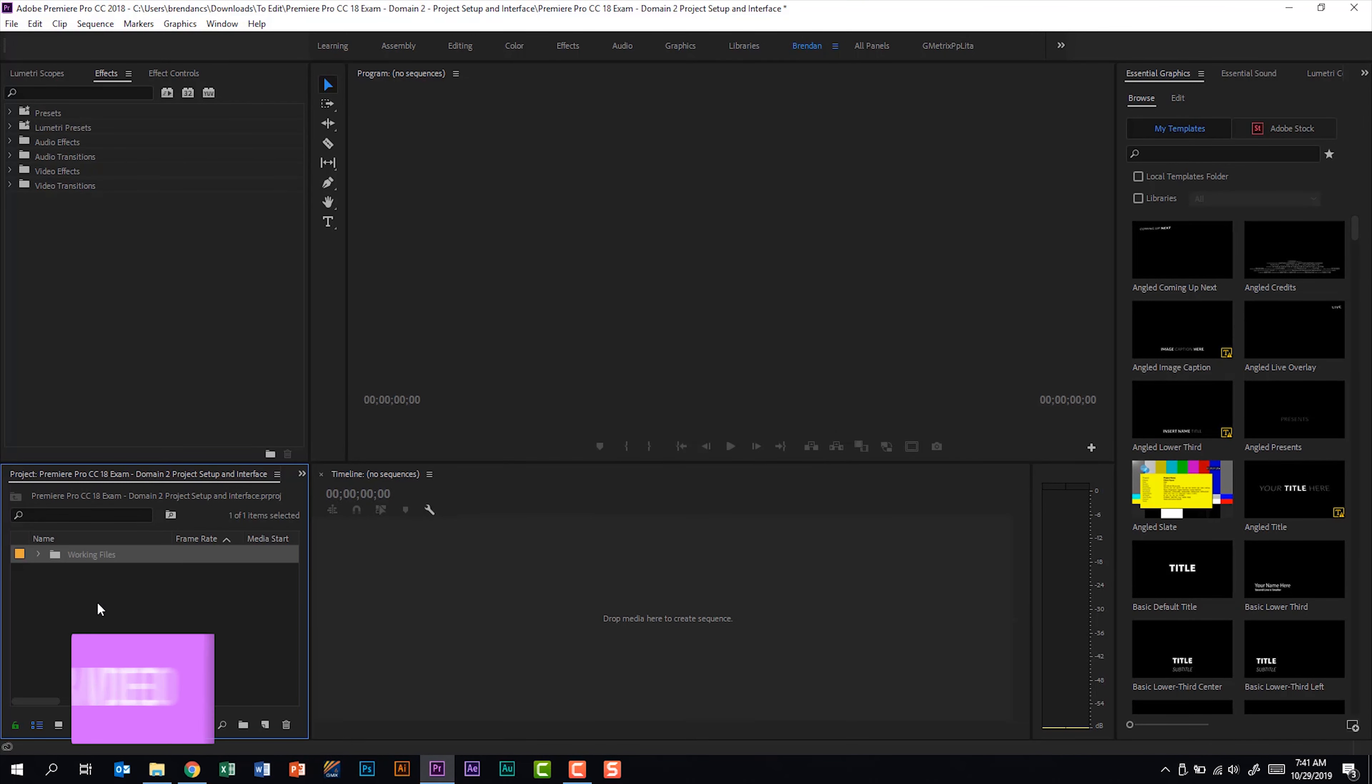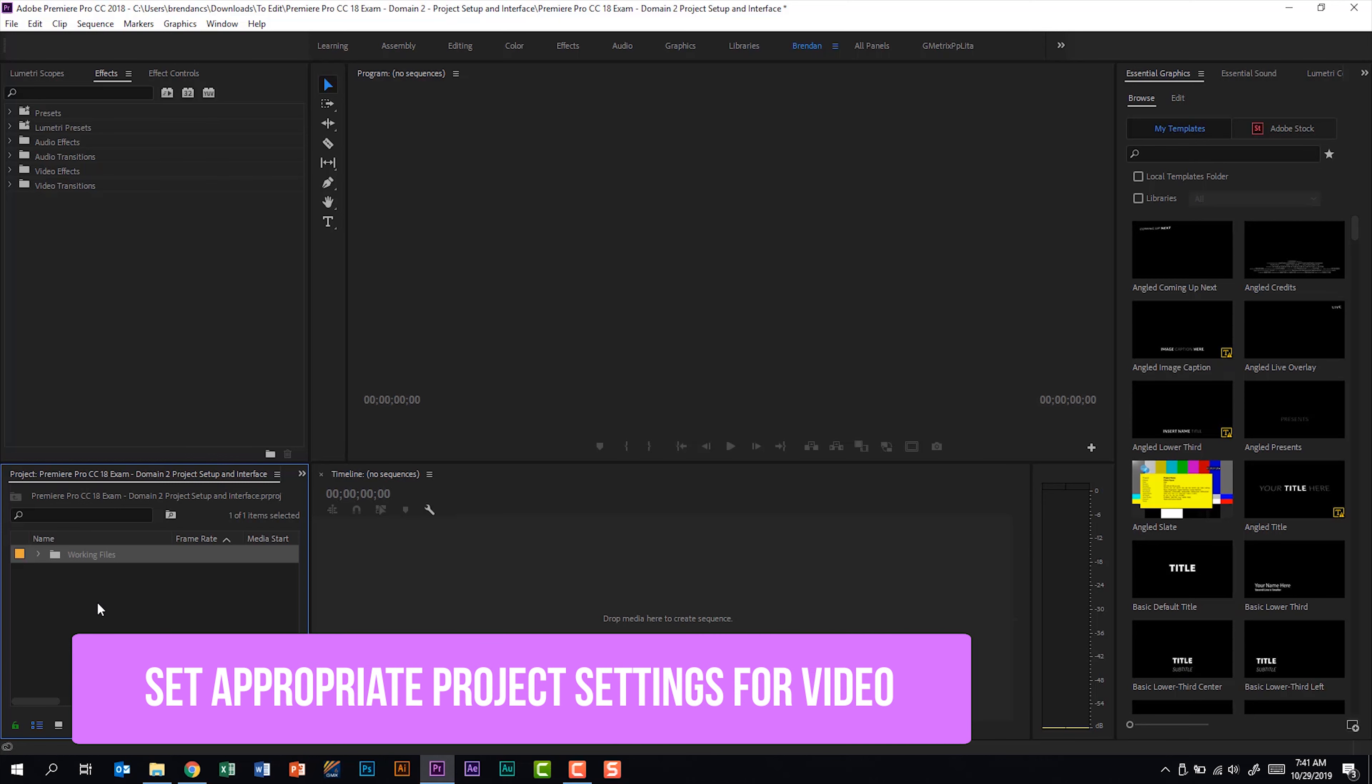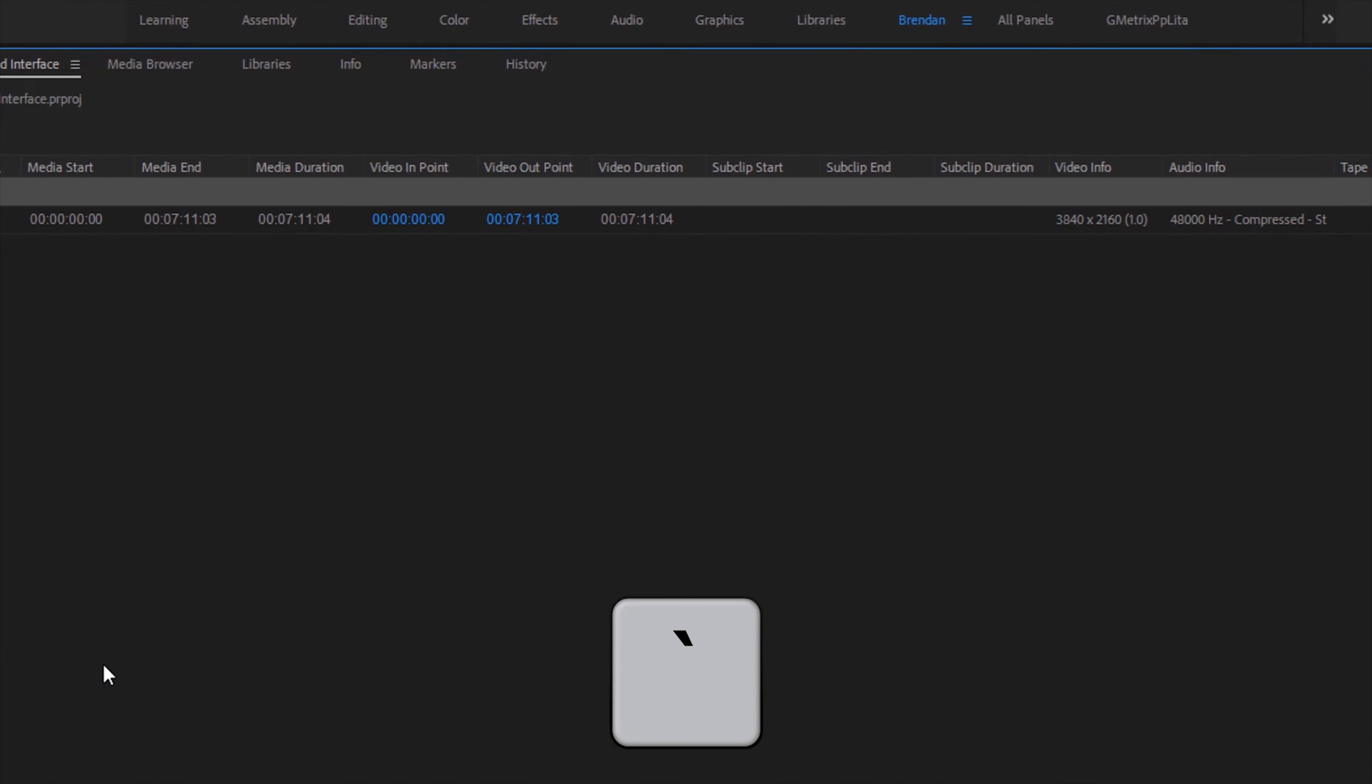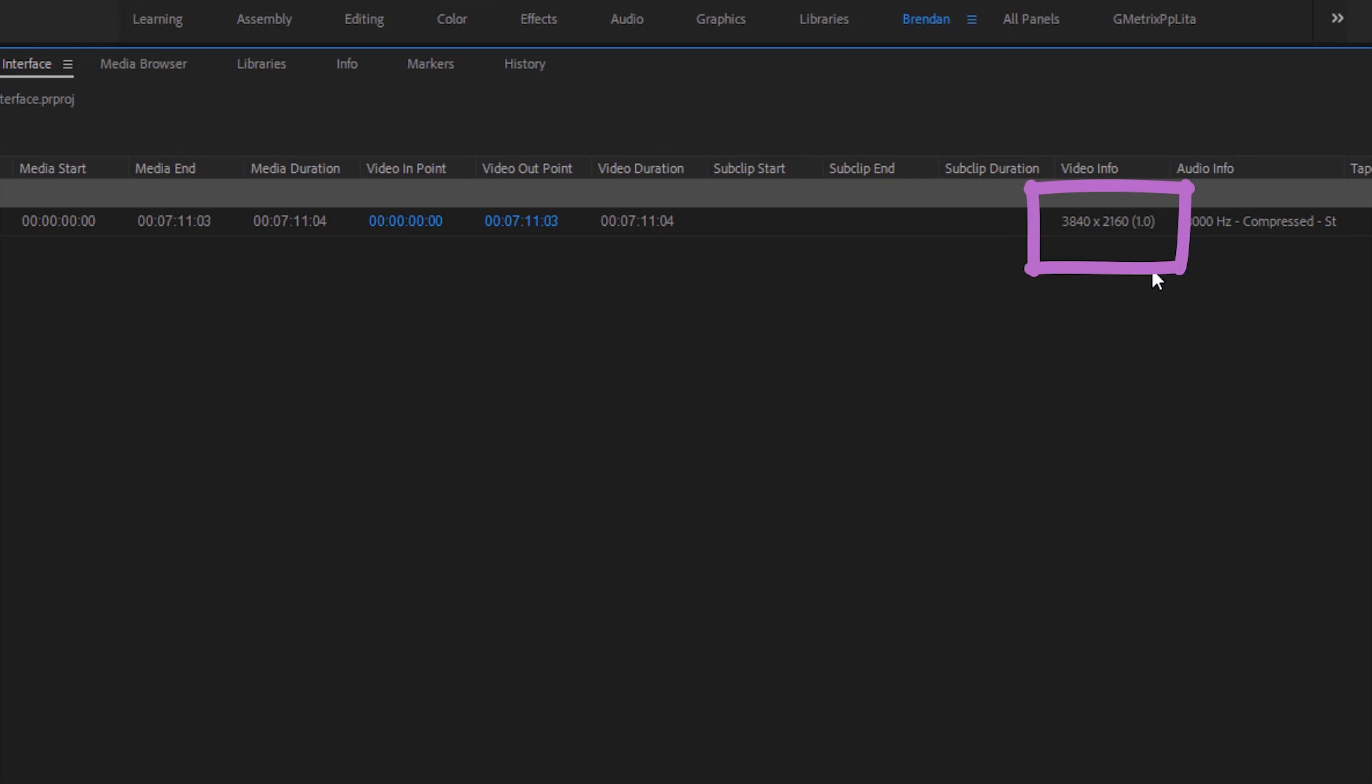Part A of this subdomain says that we should be able to set appropriate project settings for video. If I drop this down, in fact I'm going to make this wide screen so you can see some of the statistics of this video. We can see that this is a 4K video and it gives me some of the stats of this video.